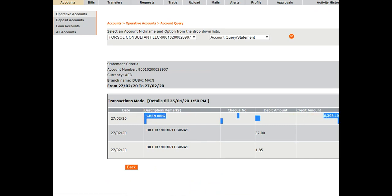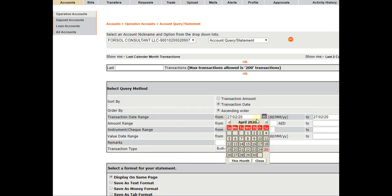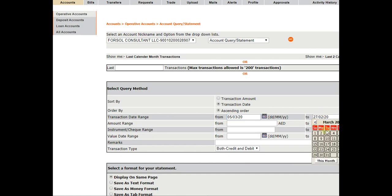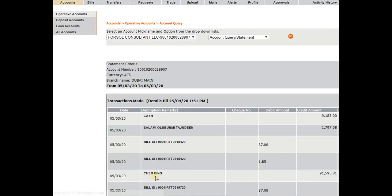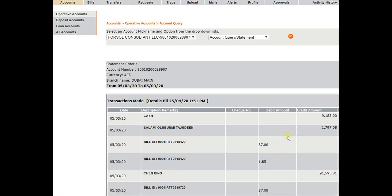And you can see 6,308 dirham. And now we will select the third date. So this is the 5th of March, 6th of March, and we will click on the statement. And as you can see, 91,595 dirham.